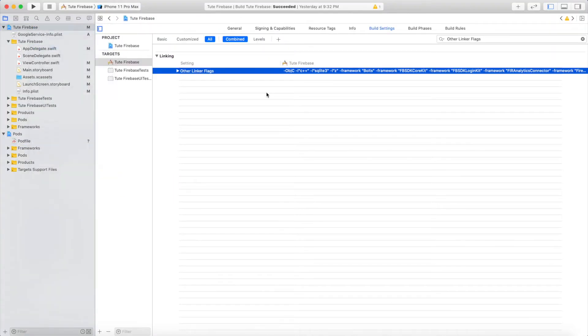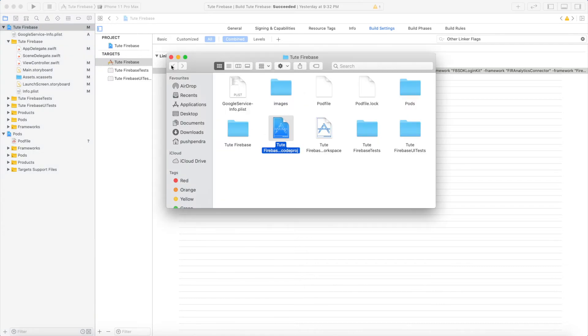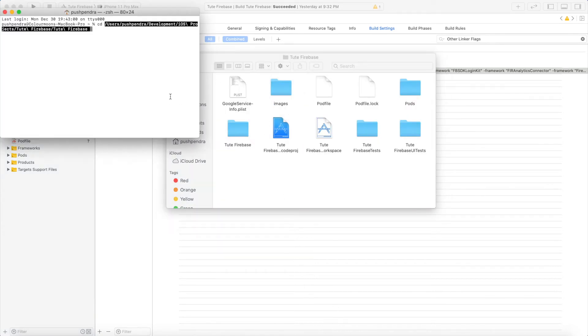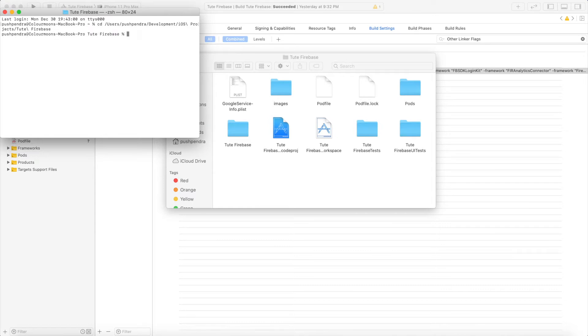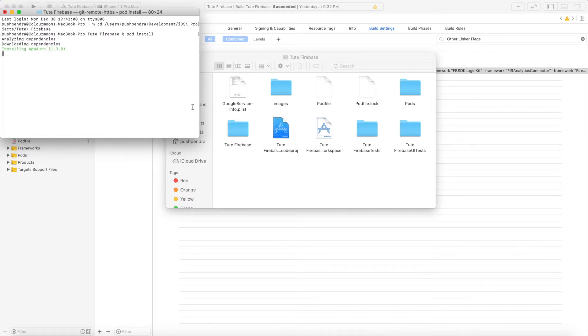This is the root path of my folder. Now I will run the pod install command, which will install the Google library in my project. It will take some time to install all the libraries required for authentication.